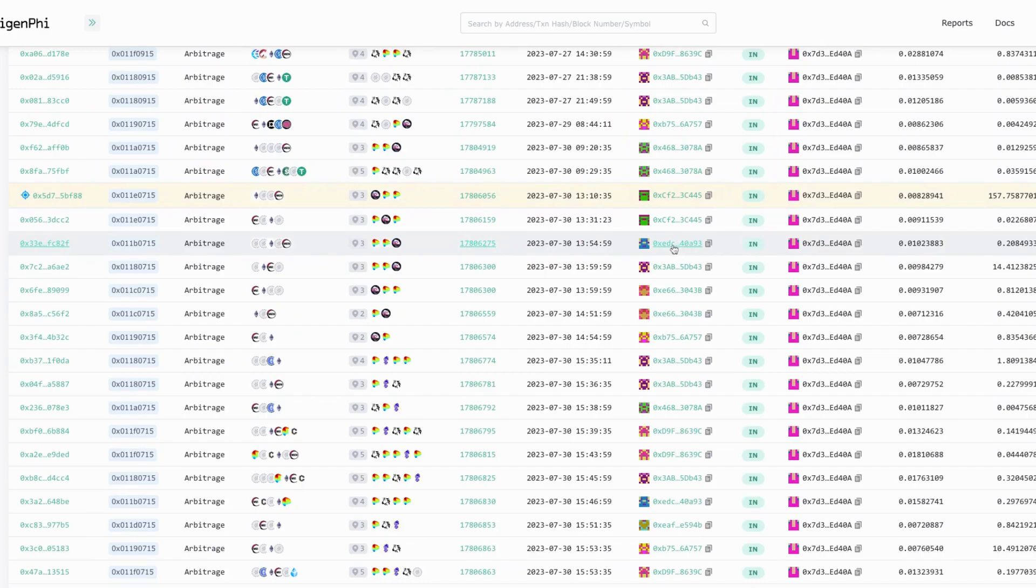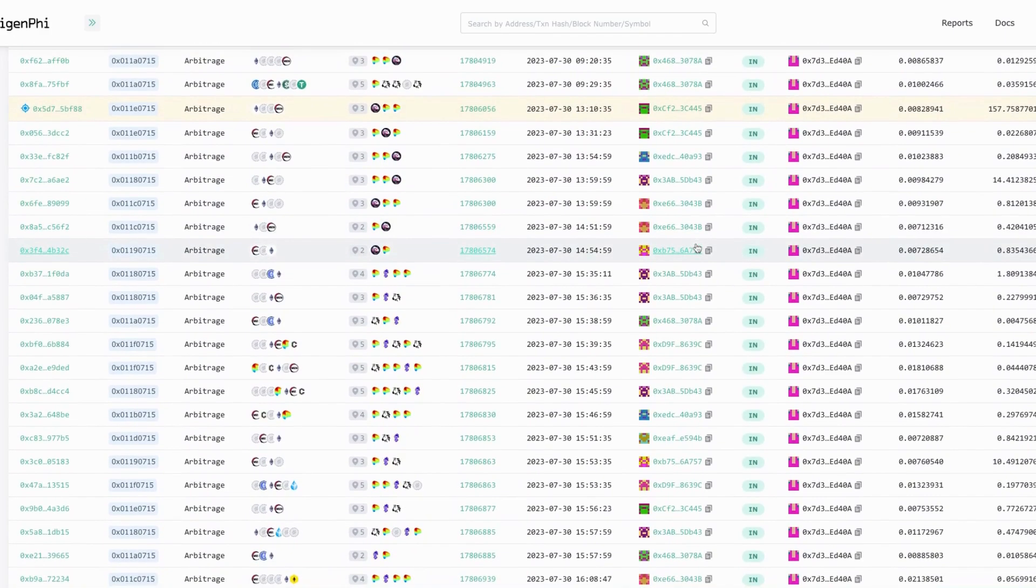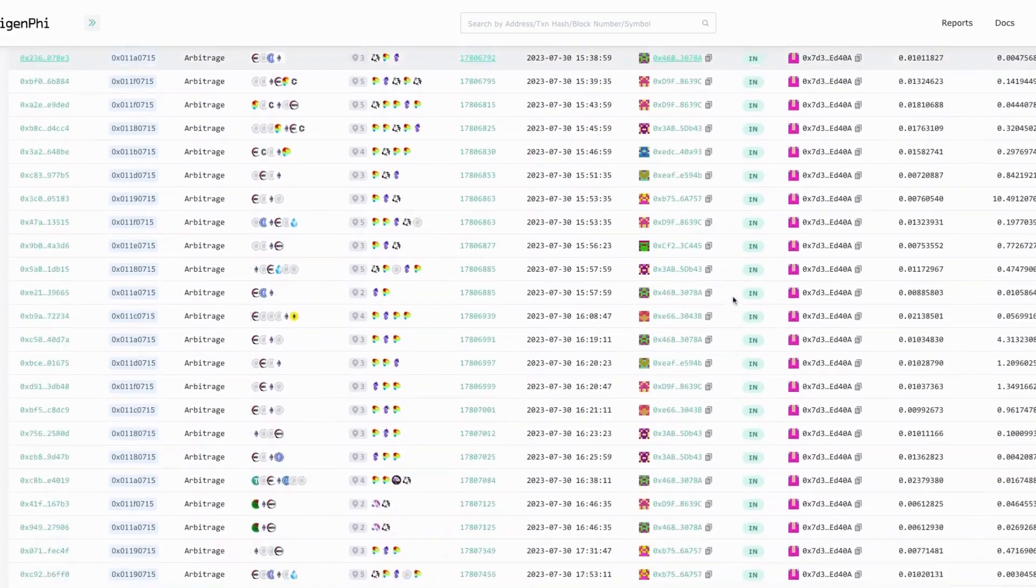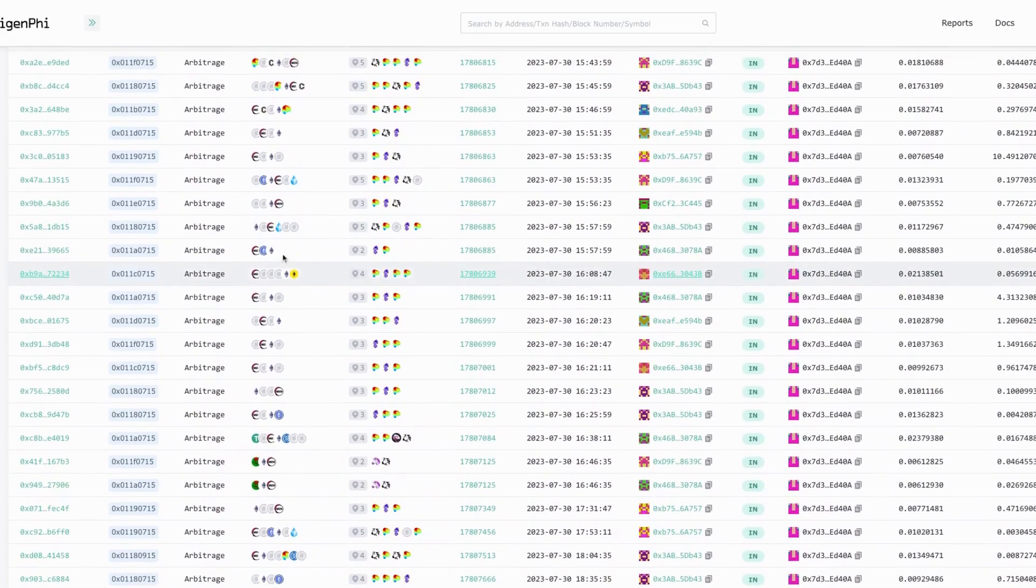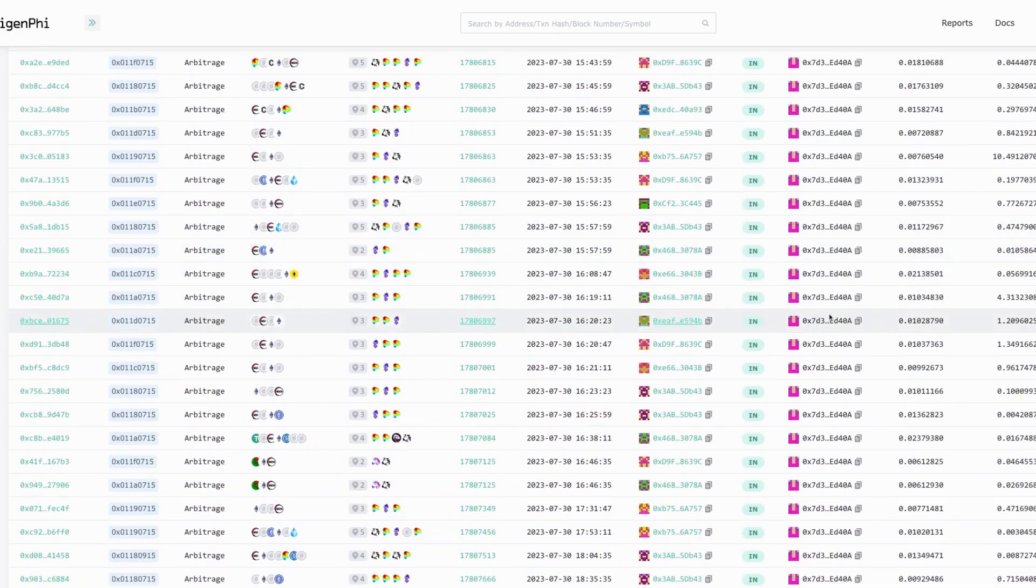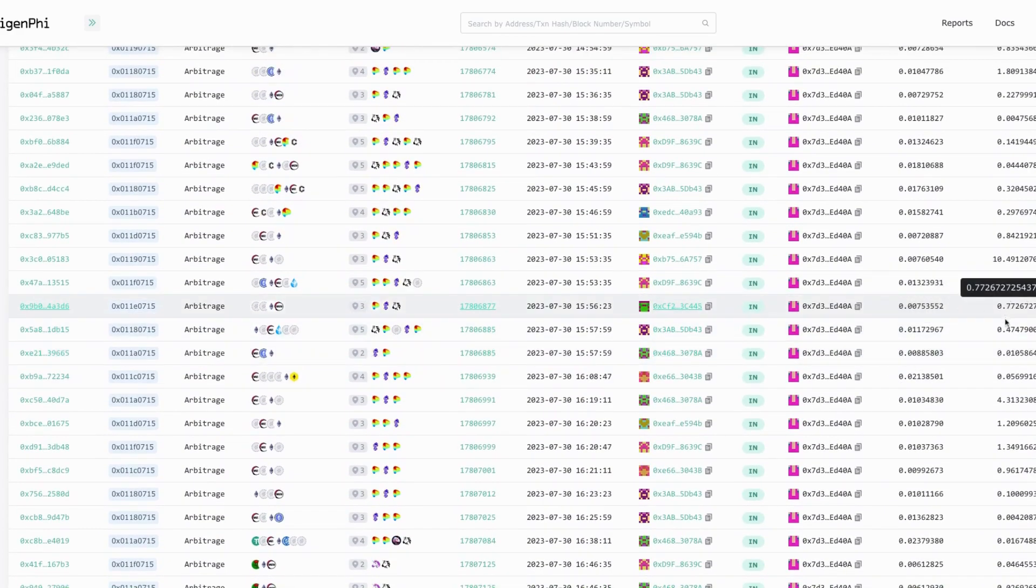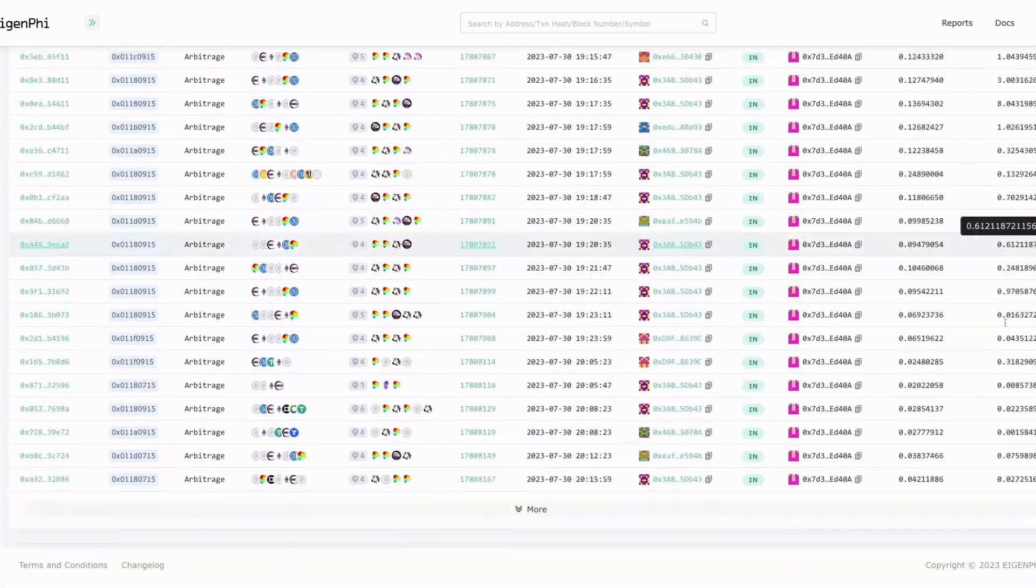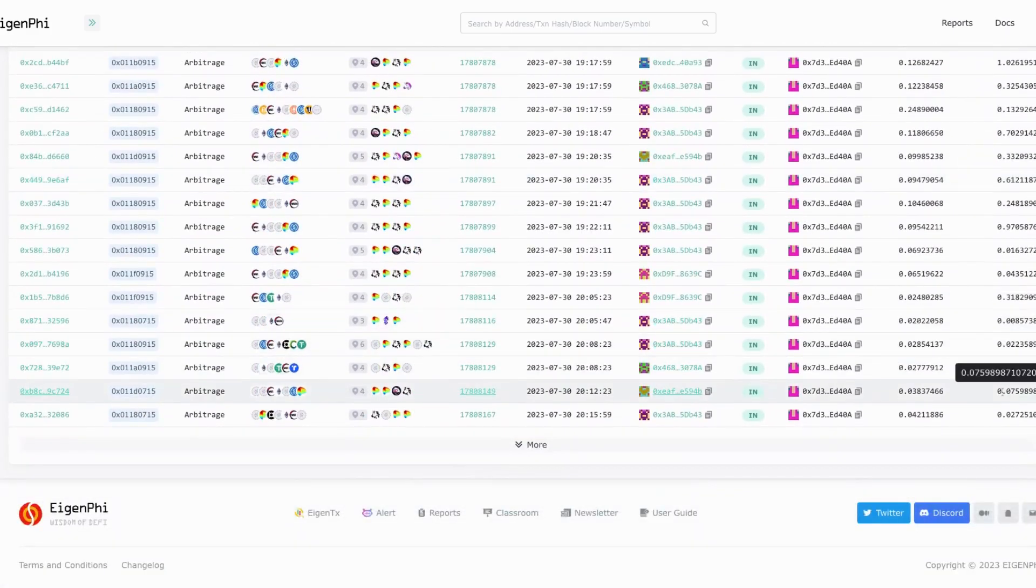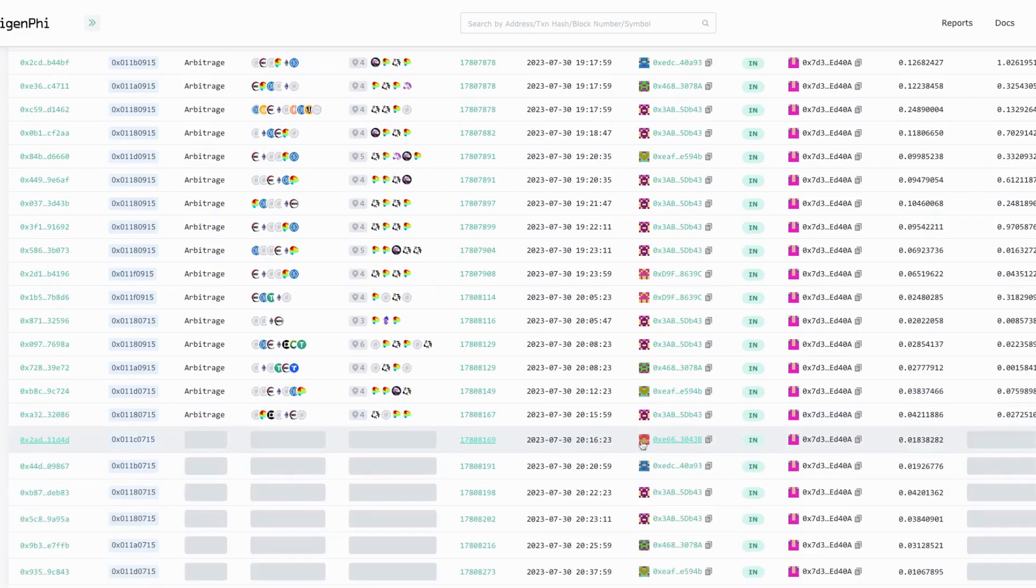The account is 80 arbitrages here and you can see all the information like what kind of tokens are involved, the pools, the gas fees, and the builder payment. All this information can be found on Eigen TX. You can scroll down to the latest arbitrage.